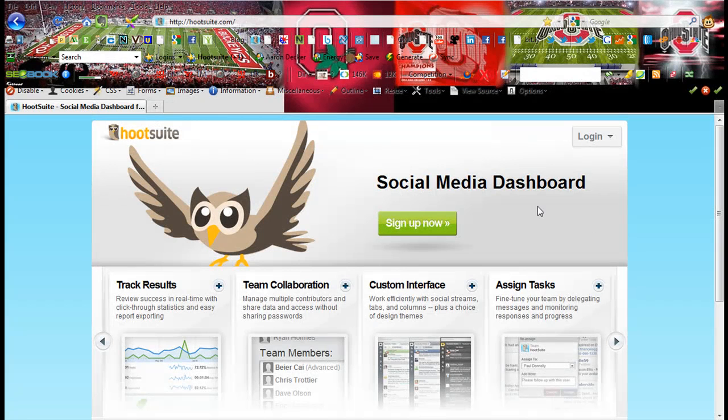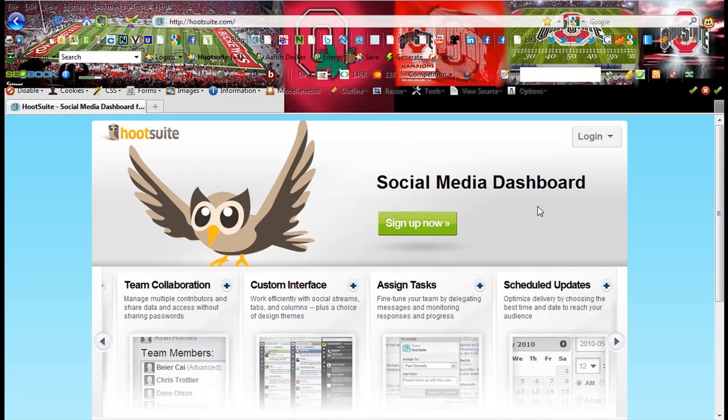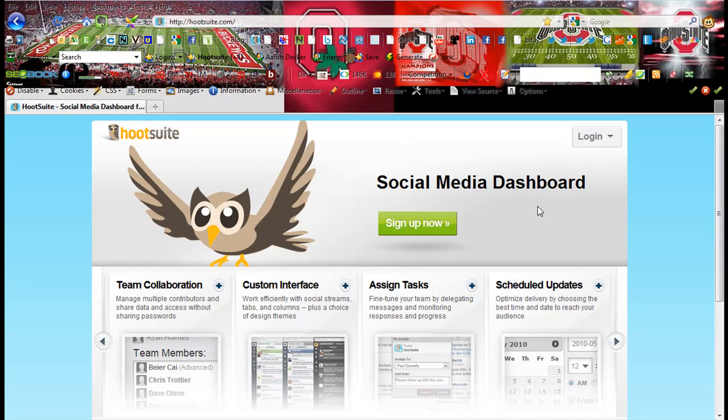Hi there, Aaron Decker here from AaronSDecker.com and today I'm going to show you how to set up and sign up for a Hootsuite account.